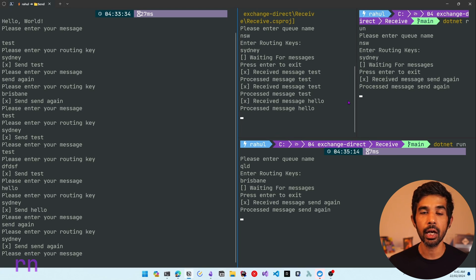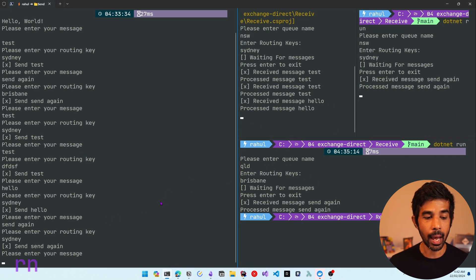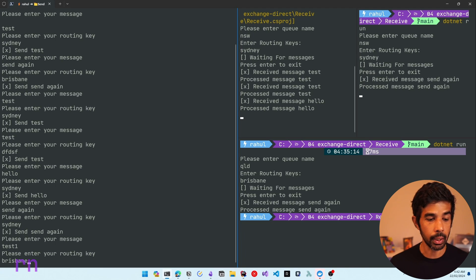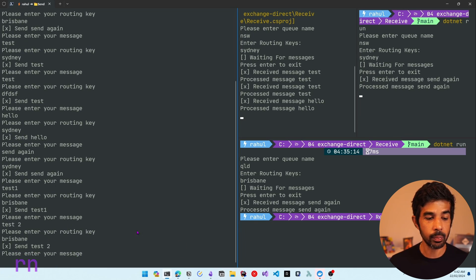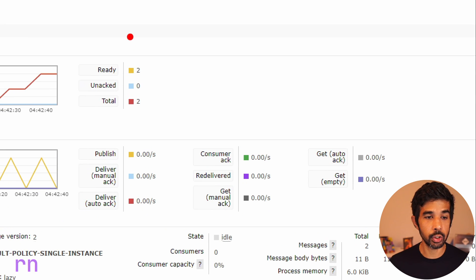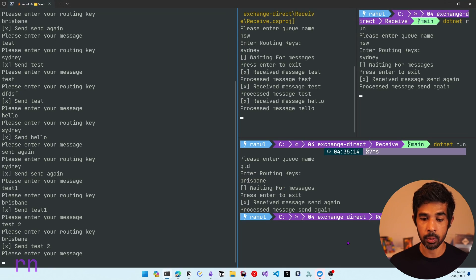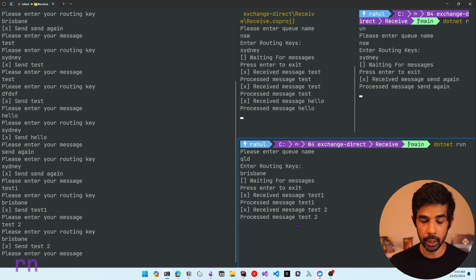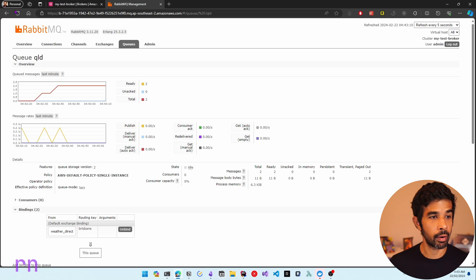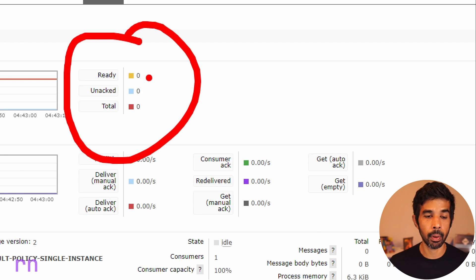If you're new to dispatching styles, check out the linked video in the description. Now let's stop the QLD consumer. When messages come in, they pile up in the queue. Sending 'test one' with routing key Brisbane — since the consumer isn't running, it doesn't process the message. Sending another message with the same routing key continues queuing them up. Switching to the RabbitMQ console and going to the QLD queue, you can see two messages ready to be processed. As soon as the consumer comes back online with dotnet run, specifying QLD and routing key Brisbane, it immediately processes both queued messages. Refreshing shows zero messages.